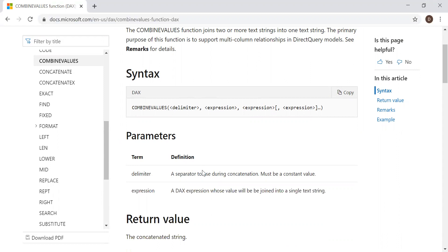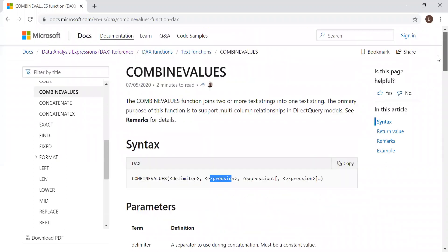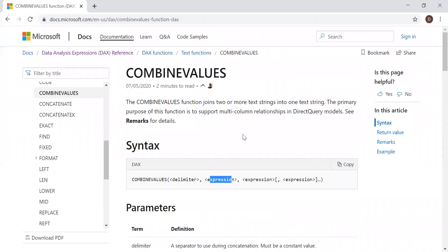In our case, we'll be using a column as a reference here. And basically, the objective of this particular function is useful in data modeling, especially in direct query models. So let's try to experiment this in a live query and see what we get out of it.